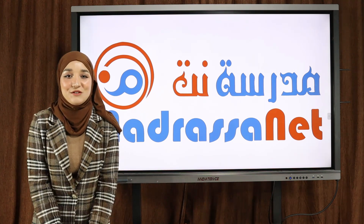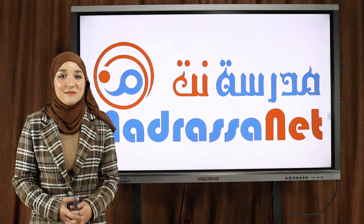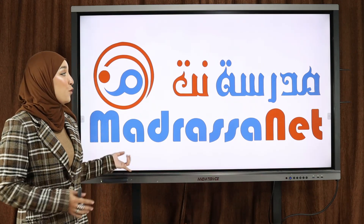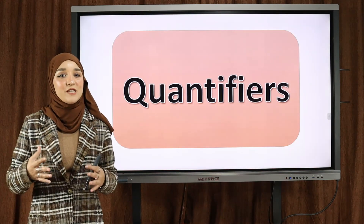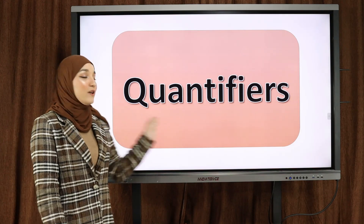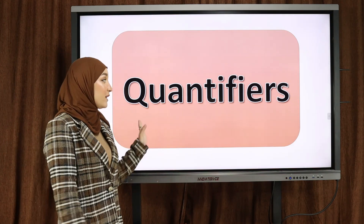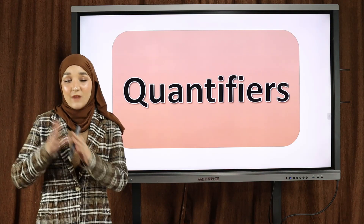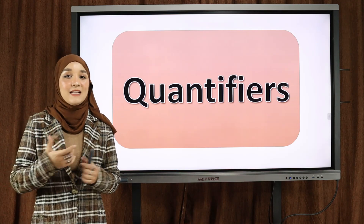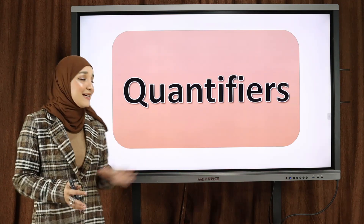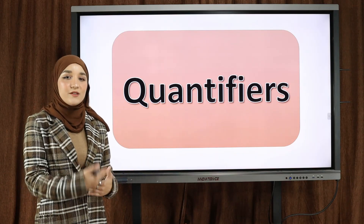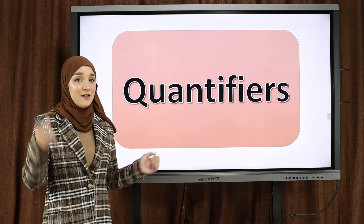Hello everyone, welcome back to Madrasanat. This is Saab, and today's lesson is going to be for second year middle school students. The lesson is called quantifiers. I uploaded a video, so today's lesson is a follow-up — this will be kind of like the second year quantifiers.